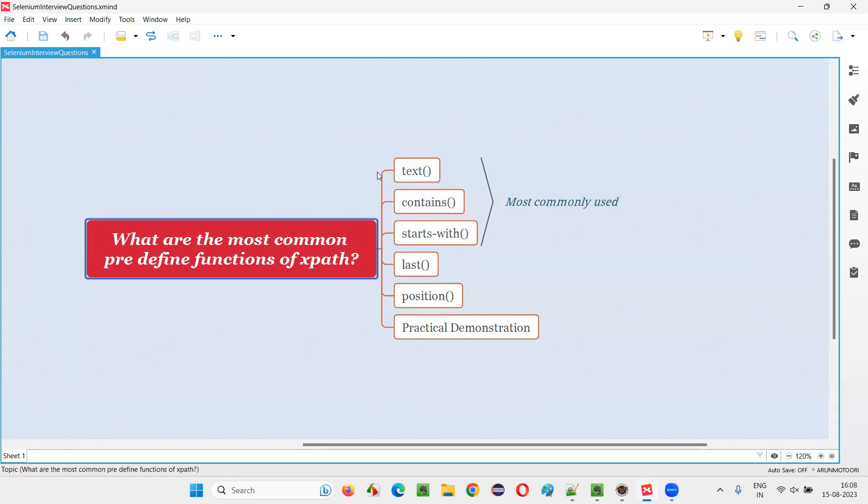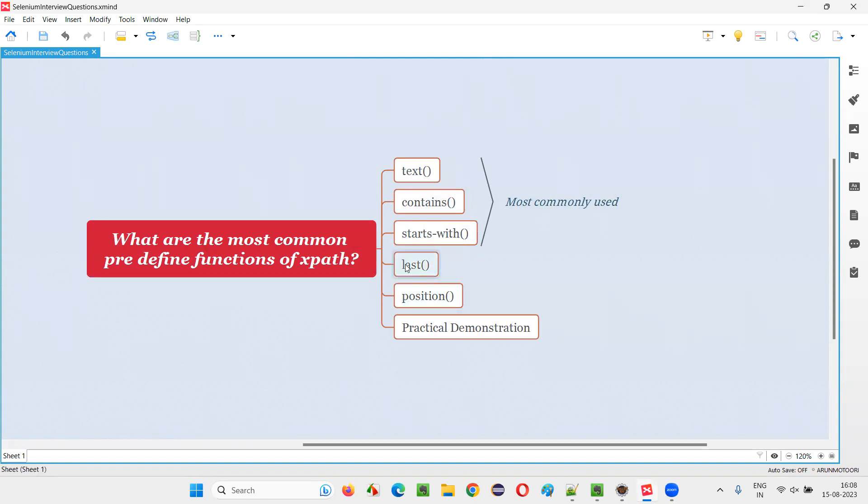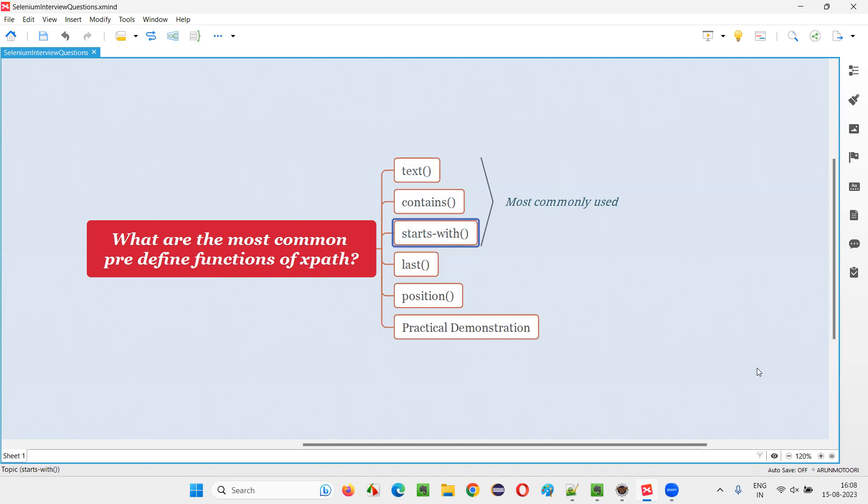For this question, the answer is these three functions of XPath: text, contains, and starts-with. The remaining you don't use that much. Maybe you may get a situation where you have to use them. But majorly or most commonly used ones are these three. Fine. Anyhow, I'll demonstrate all these things for you in a practical way.